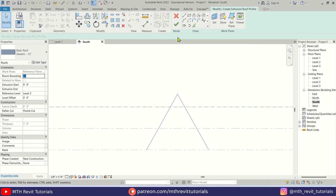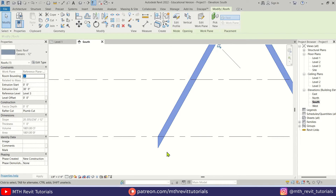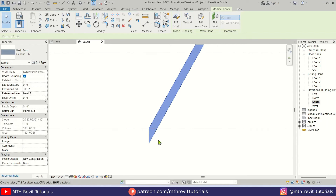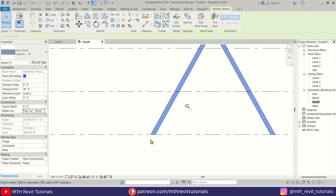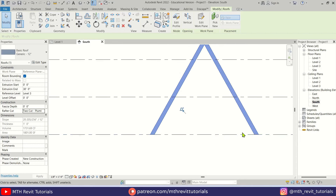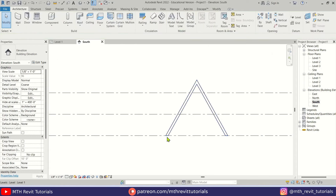Now I'm going to click Finish. If you notice, we have this pointed edge. To fix it and align it with this level, we just need to change the rafter cut. Let's click here and select 'Cut Plumb' from the drop-down. There we go — now it's perfectly aligned to this level.